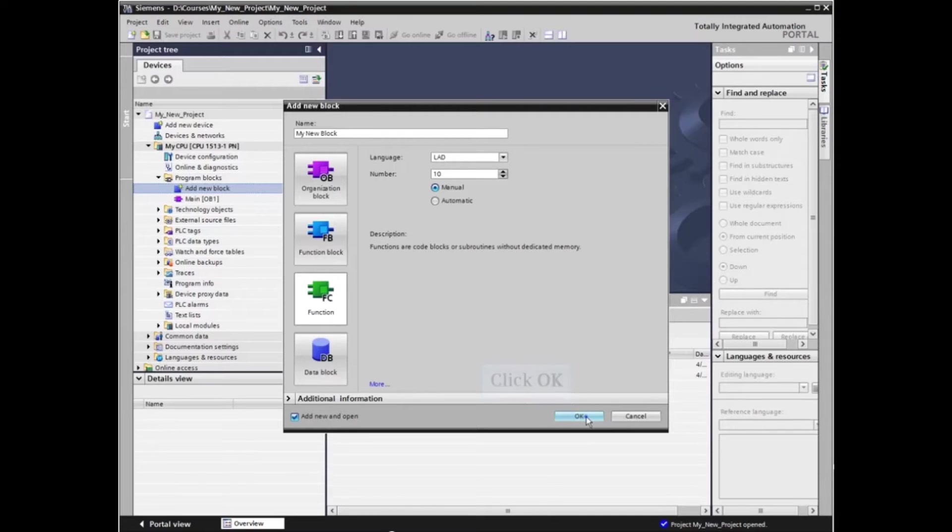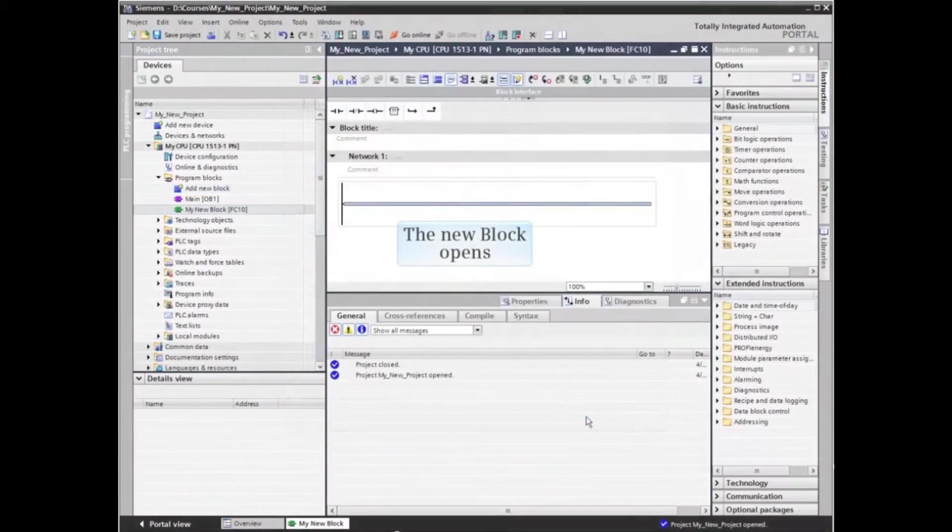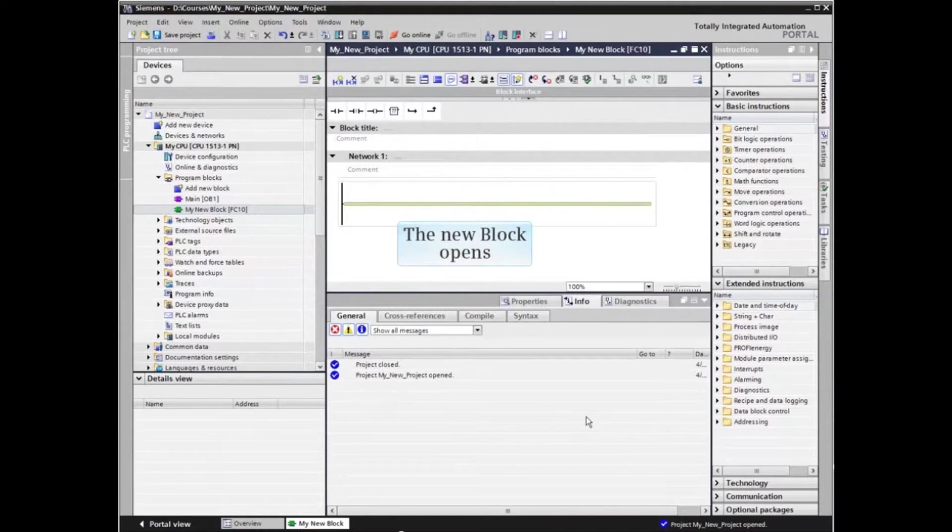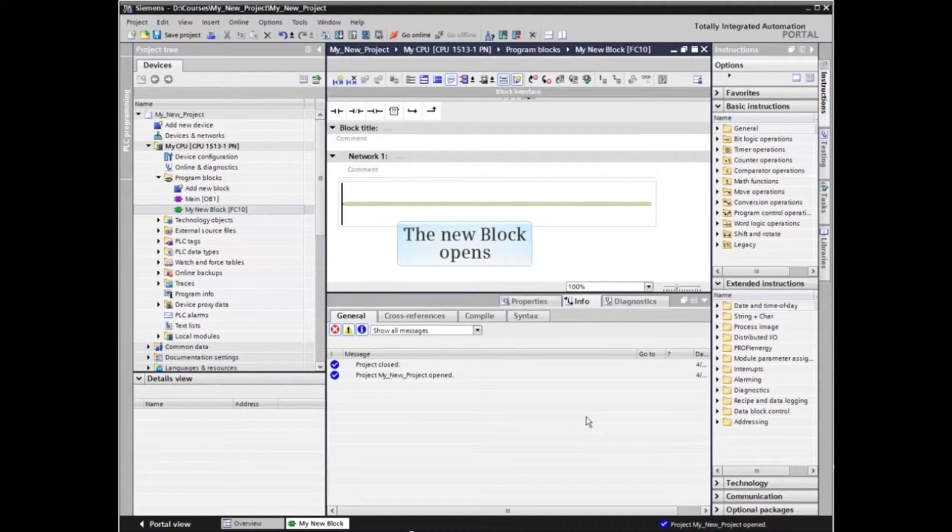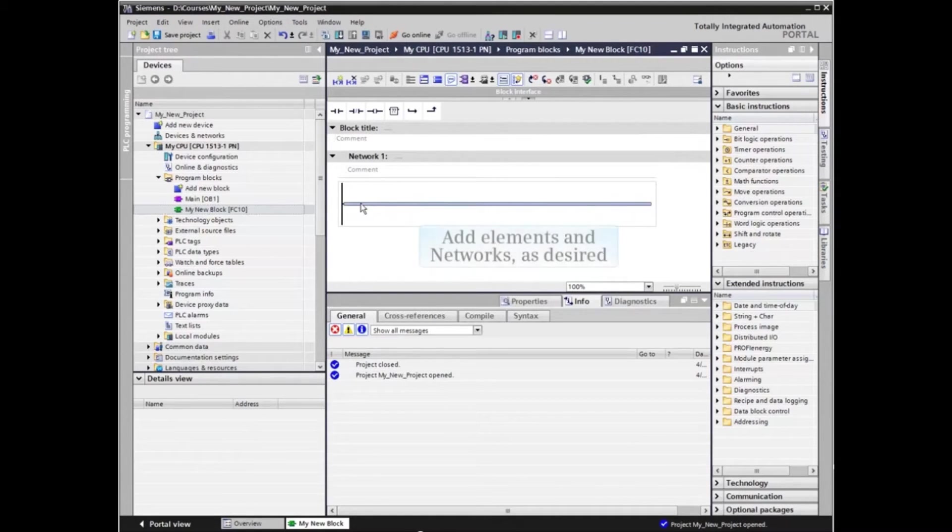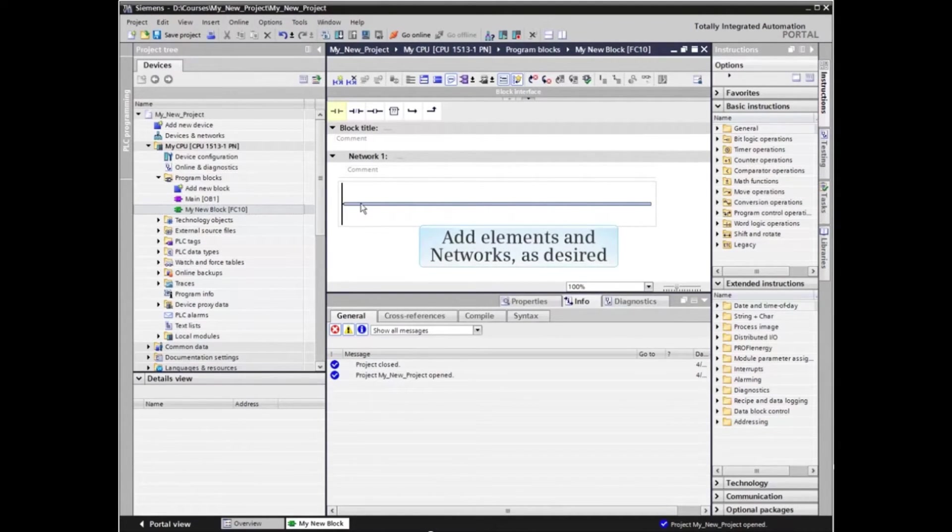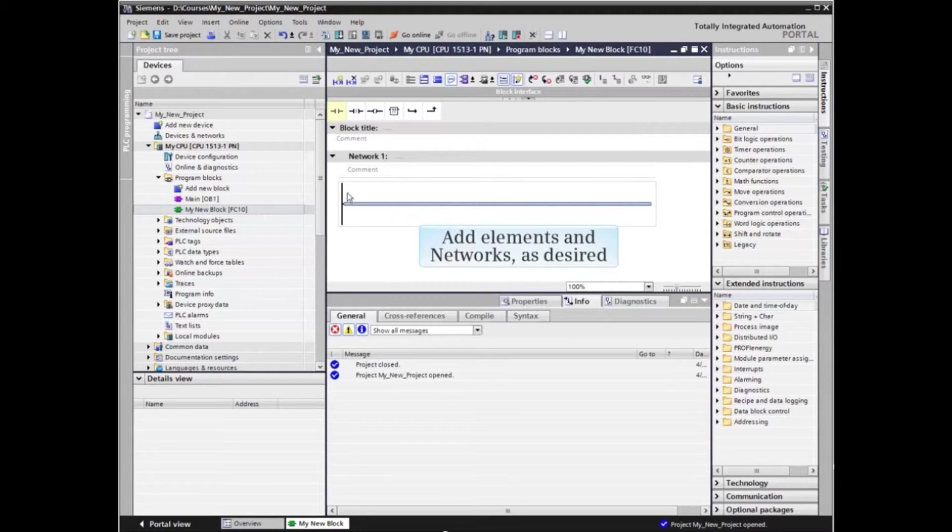The new block opens with ladder programming language as we selected. Now we can add elements and networks as required for the application.